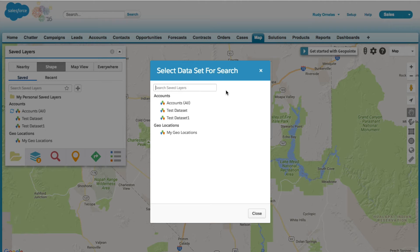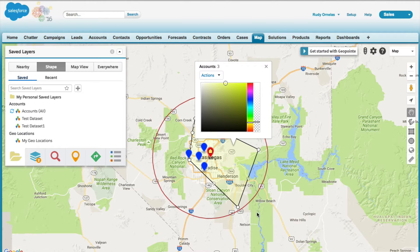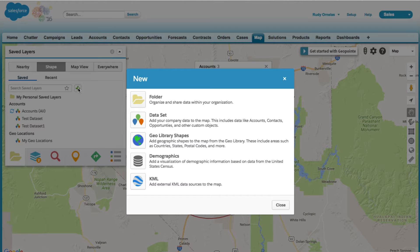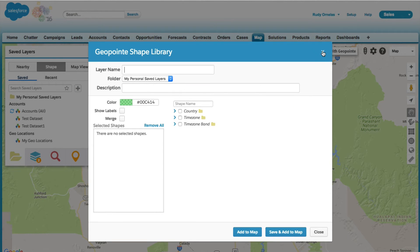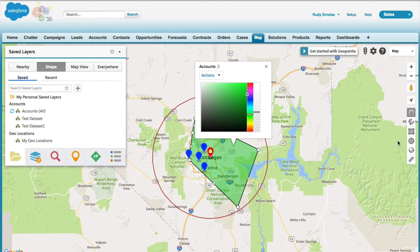Another option we have is our geoshape library. The geoshape library can be accessed by clicking on the plus button and adding shapes from there, or you can click on the little world icon on the right hand side.